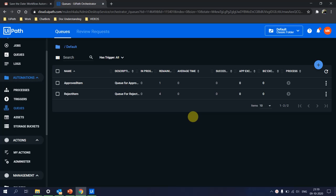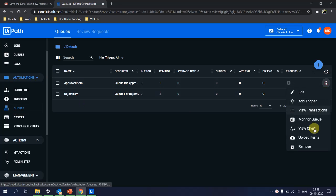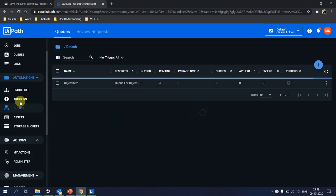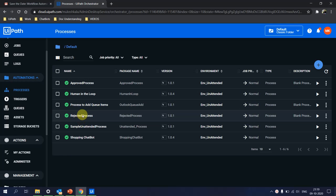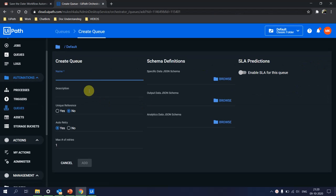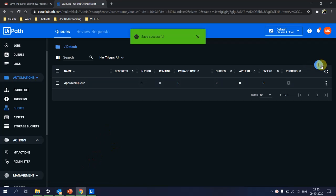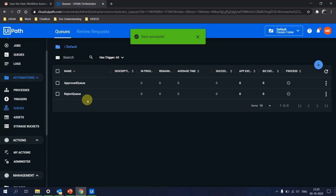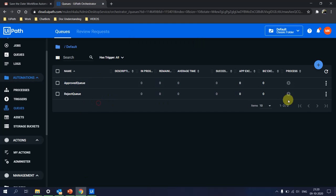Now I'll show you how I accomplished this. I'll clear the existing setup and start fresh. We have two processes: Approve Process and Reject Process. For a Queue-Based Trigger, the first thing required is to create a queue. Since we have two processes, I'll create two queues — one called 'Approve Queue' with default settings, and another called 'Reject Queue.' The purpose of the queue is that whenever an email is sent to the mailbox, an item should be added to the corresponding queue.